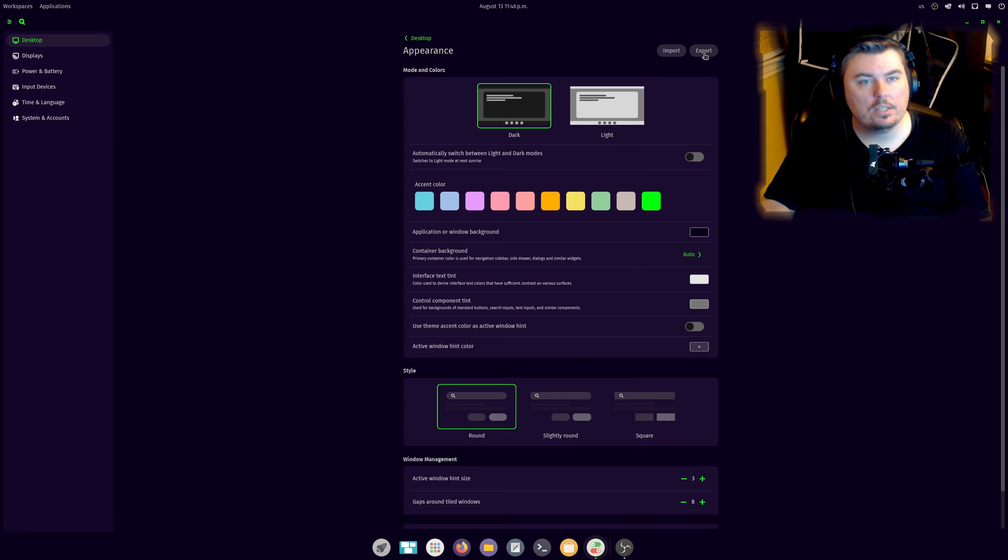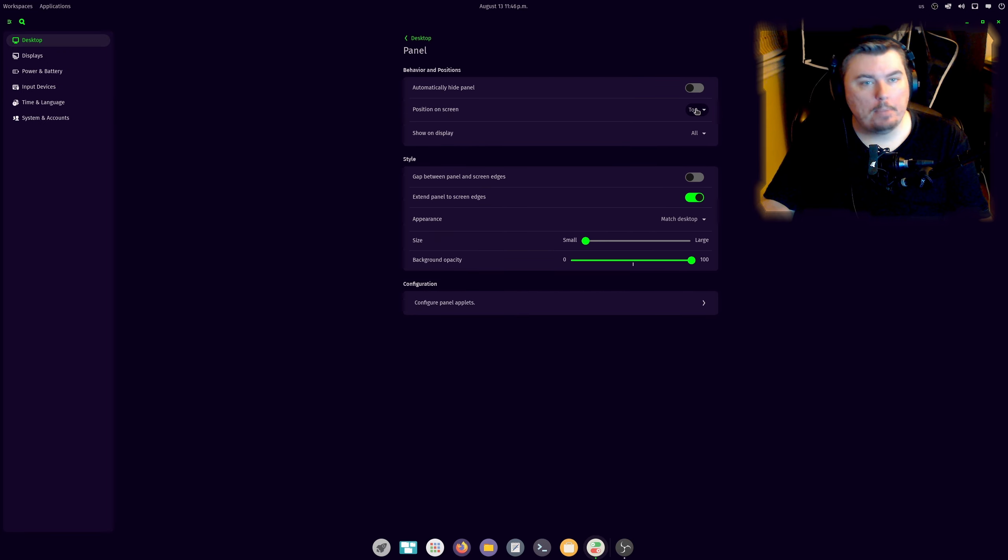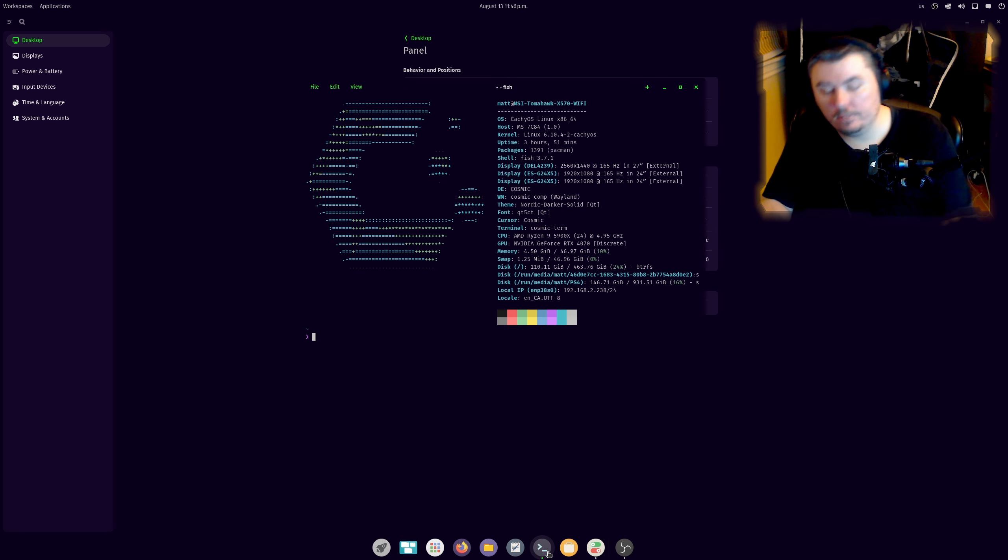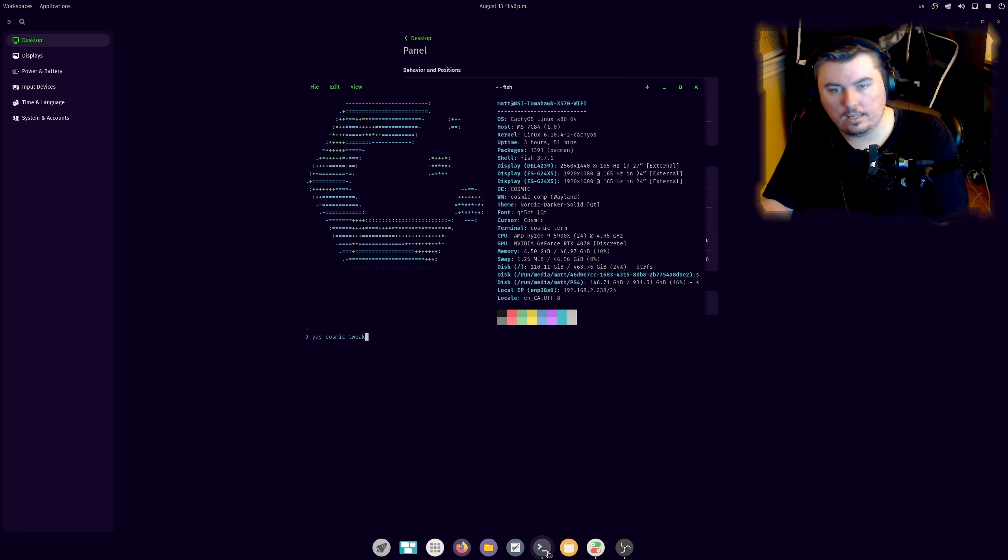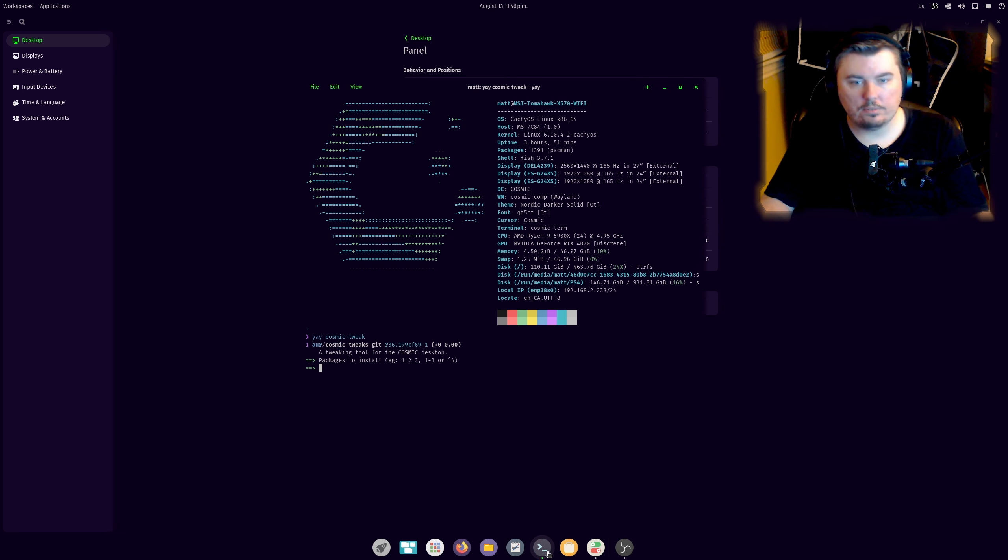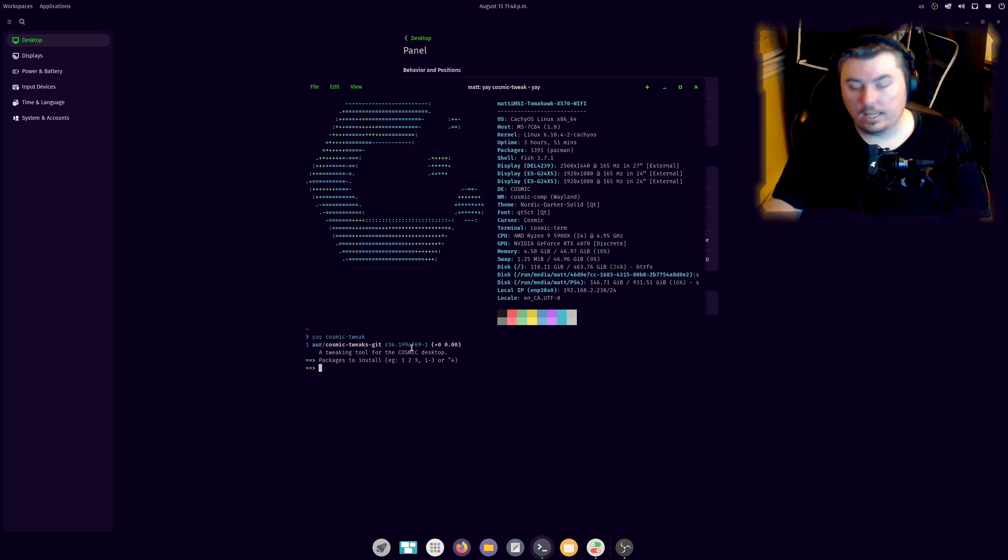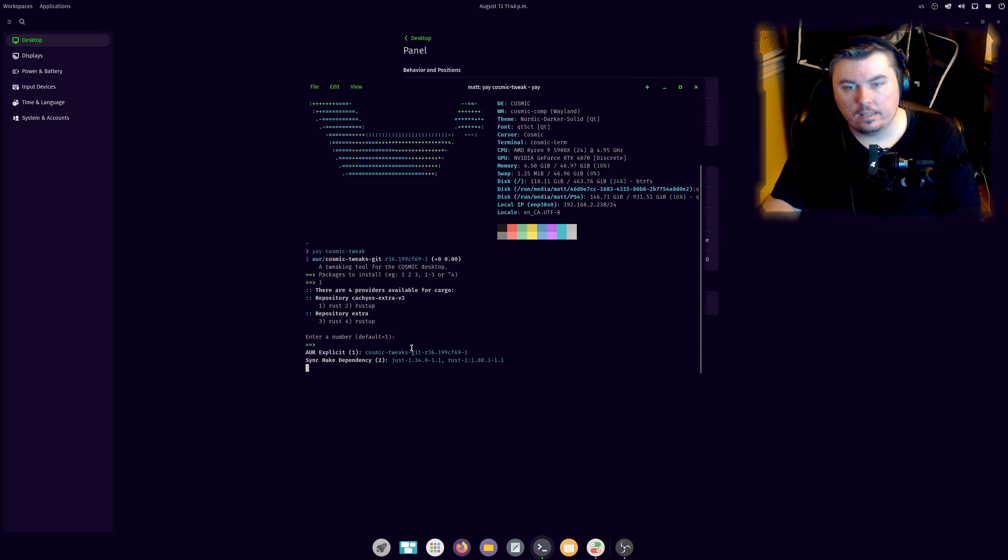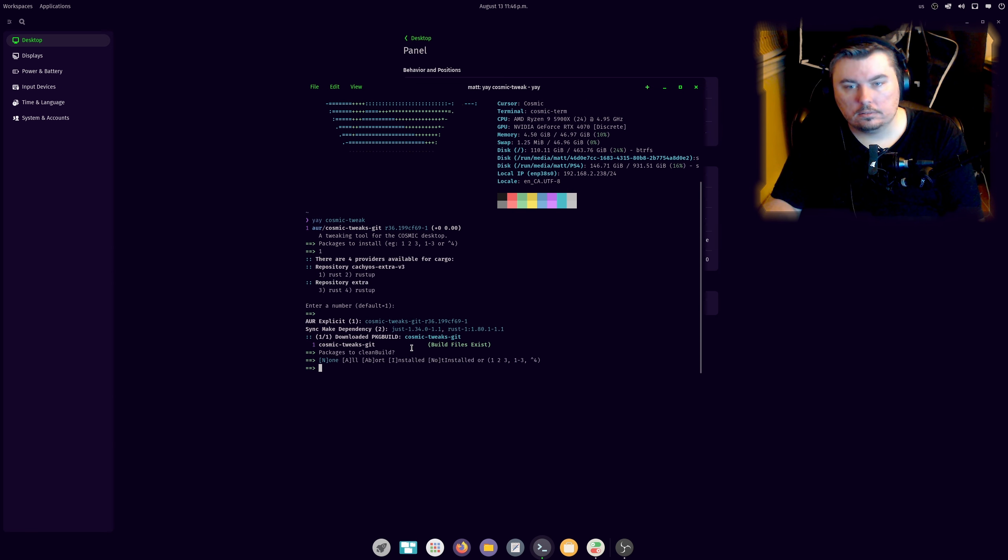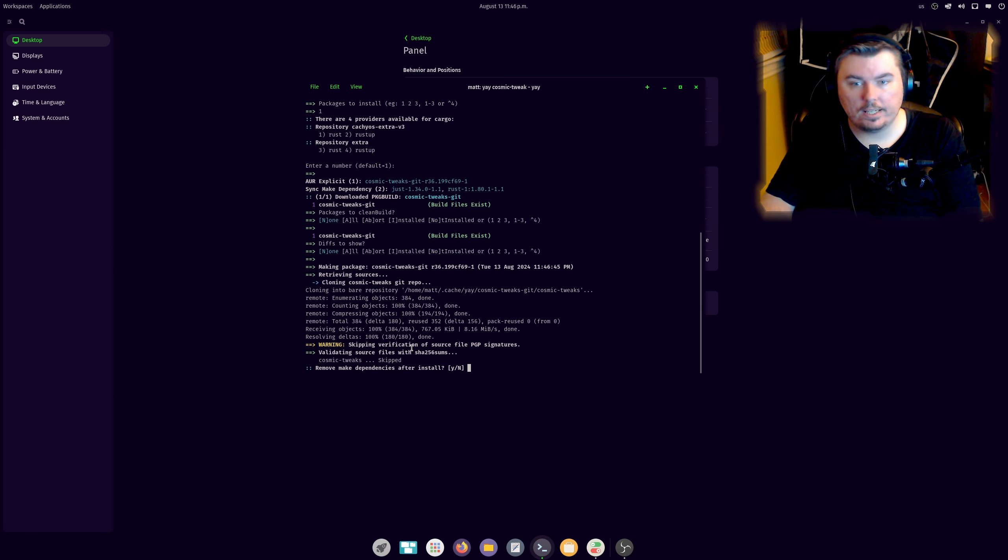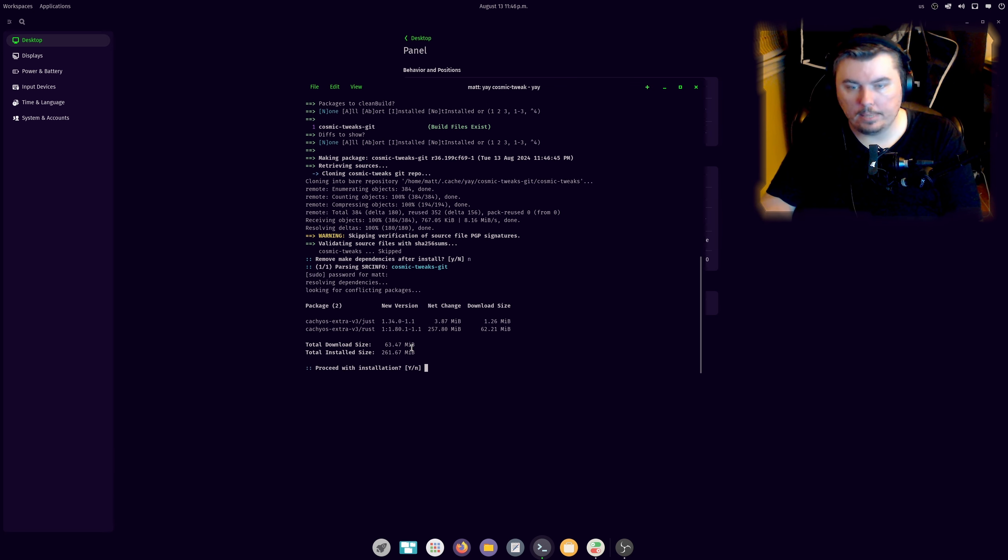Panel's pretty straightforward. There is a tweaks tool that you can grab. I believe it's yay cosmic-tweak. Yeah, it's right there. So what this tool allows you to do is adjust the rounding of the dock and everything else. And I'm going to grab this real quick and we're going to be right back in just one second.